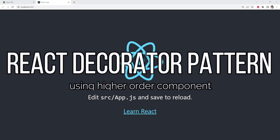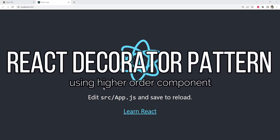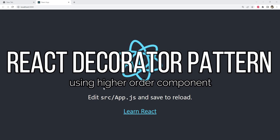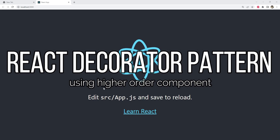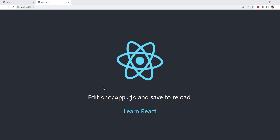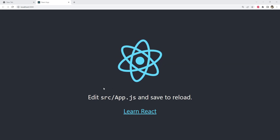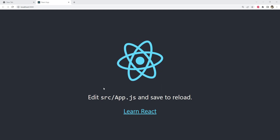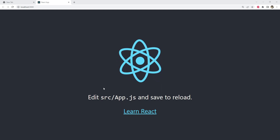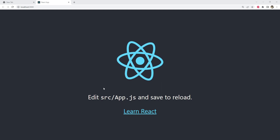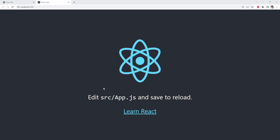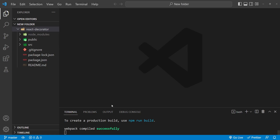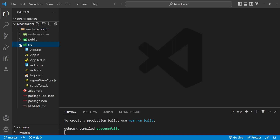Welcome to this tutorial on how to use the decorator pattern in a React application. The decorator pattern is a design pattern in which a decorator wraps an object to add additional functionality to it. In a React application, we can use higher order components to implement this pattern. A higher order component is a function that takes a component as an argument and returns a new component that wraps the original component.